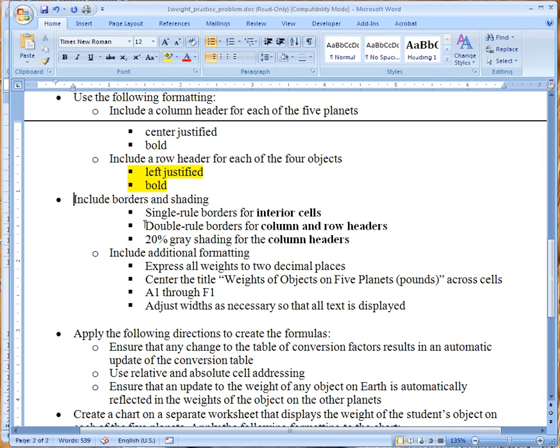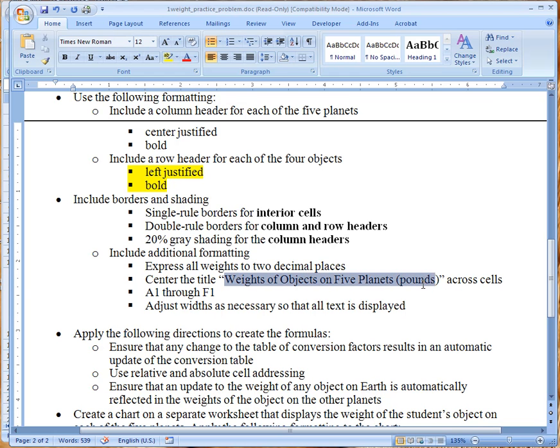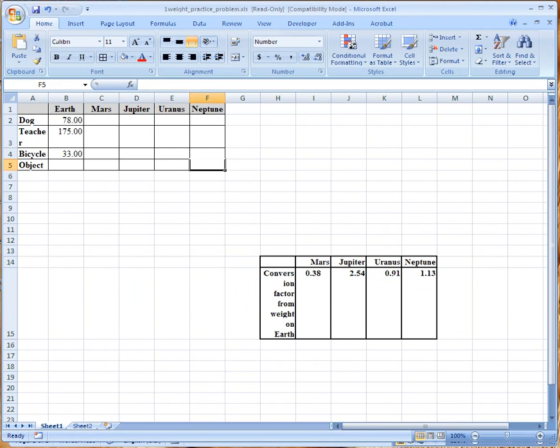And here we go center the title and what I'm going to do is I'm going to highlight this weights of objects on five planets across cells a1 through f1.